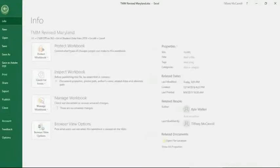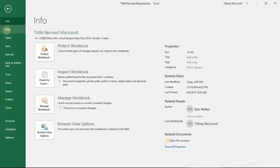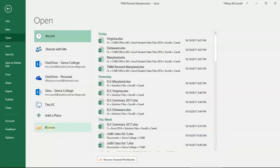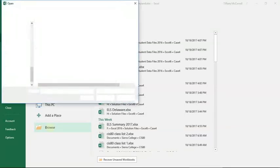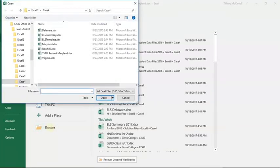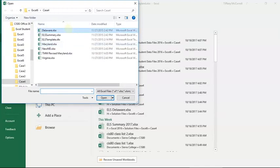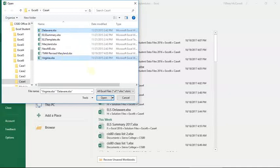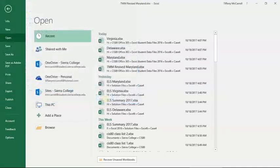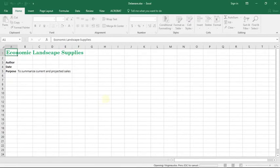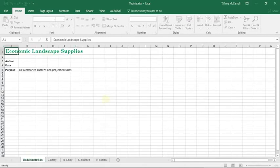It just occurred to me that there is a trick to opening these that maybe you don't know. Go to file, open, go down to browse, and then it's going to take you back to the folder you were last in. So if you hold down the control key while you click on Delaware and Virginia, see they're both highlighted, let go of control, click open, and you'll open them both at the same time.